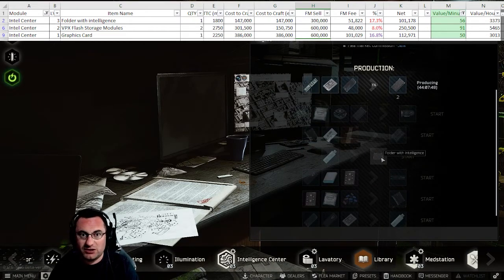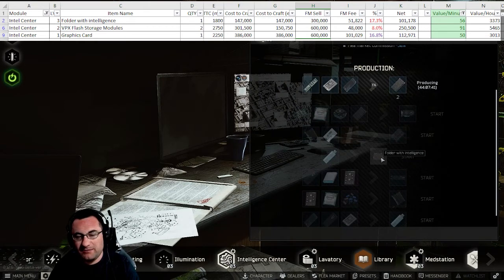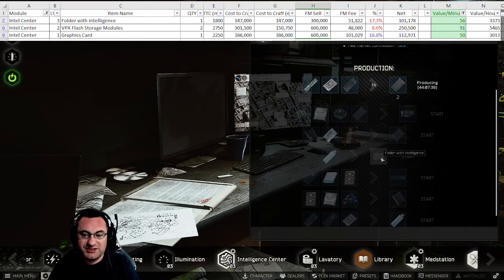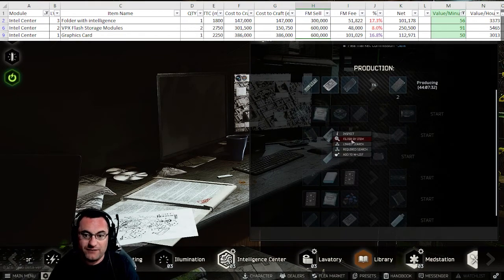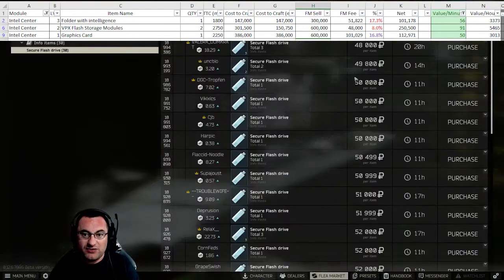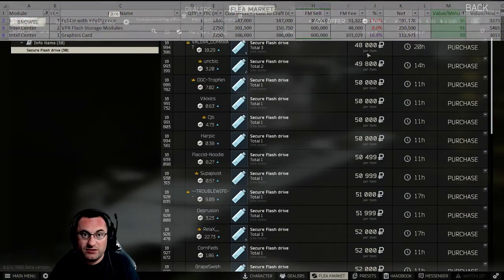And lastly, intelligence still makes you money. I didn't have any found-in-raids, so I couldn't look up the flea market fee. But assuming you're about 10% on these, you will see about 115k each time you make these. Now if you buy these thumb drives cheap like they are now, you're doing even better and you'll make a little bit more money.